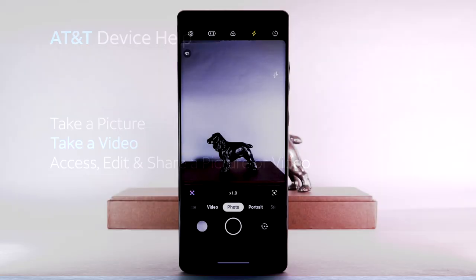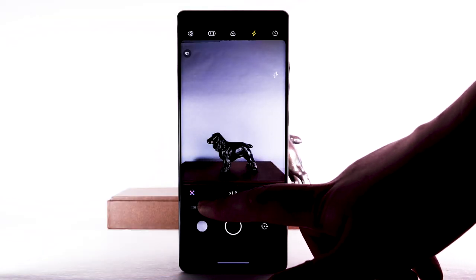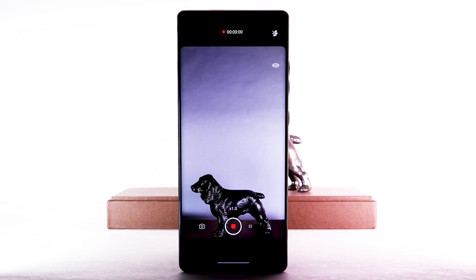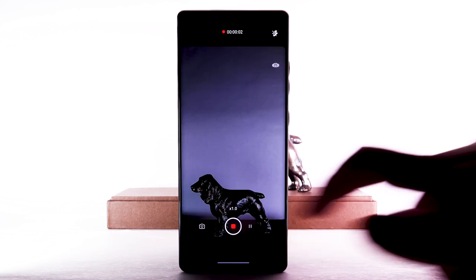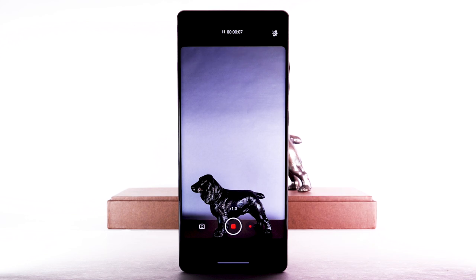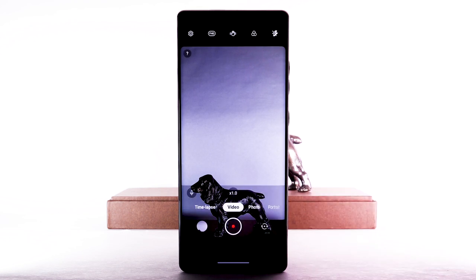To take a video, from the camera app, select video. Select the record icon. To capture a still picture while recording a video, select the capture icon. Select the pause icon to pause recording. Select the record icon to continue recording. Select the stop icon to stop recording. Videos will automatically be saved to your gallery.